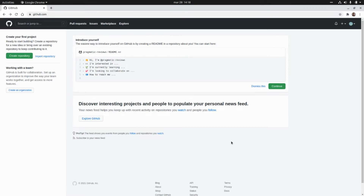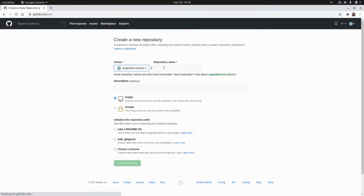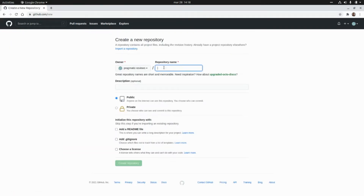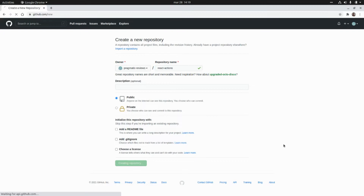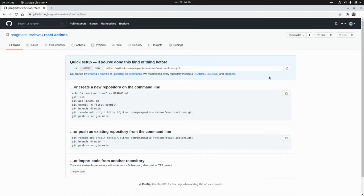First, I'm going to create a new repository in GitHub, so I'm going to click on 'Create Repository' and I'm going to name it 'react-actions'. I'm going to click on 'Create Repository' and now I'm going to clone this repo locally.